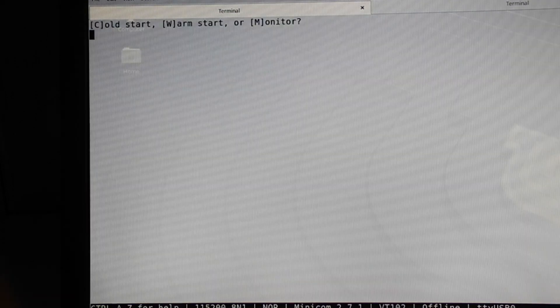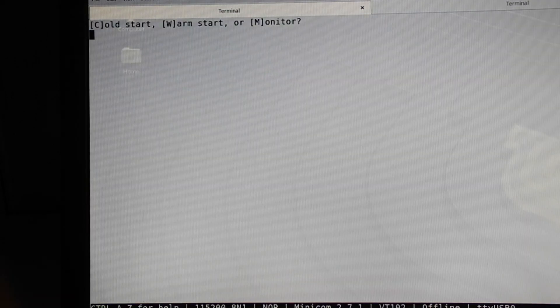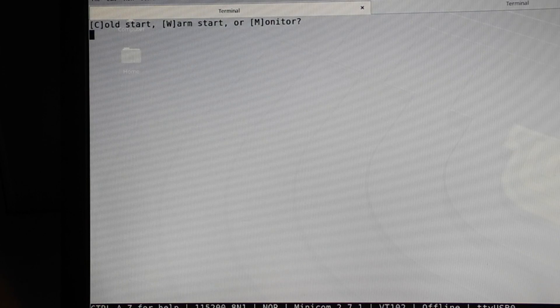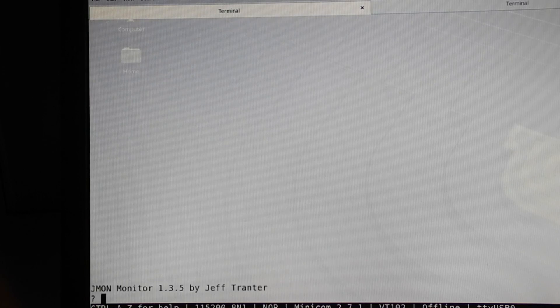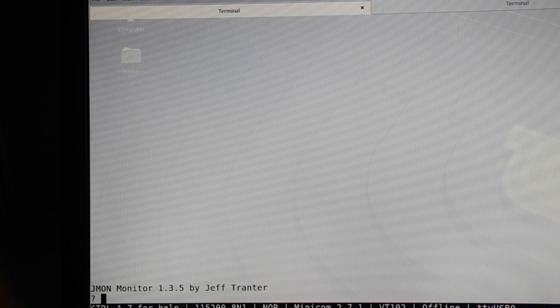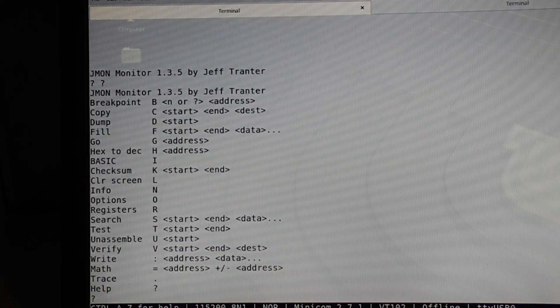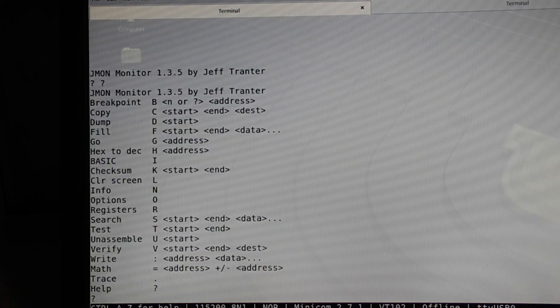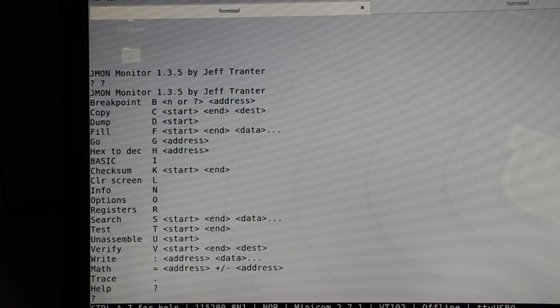The other boot option is monitor, which loads a machine language monitor of my own creation. I call JMON. I think it's quite easy and user-friendly to use as well as being powerful.